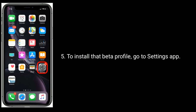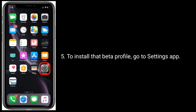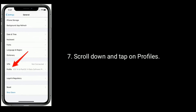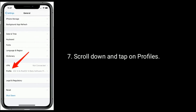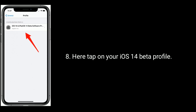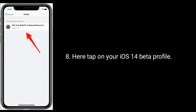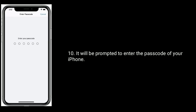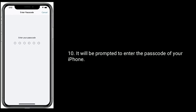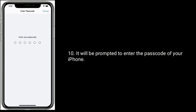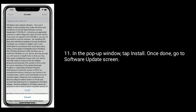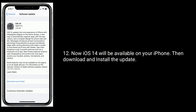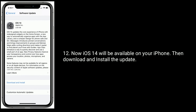To install the beta profile, go to the Settings app. Next, tap on General. Scroll down and tap on Profiles. Here, tap on your iOS 14 beta profile. Then tap 'Install' in the top right corner. You will be prompted to enter the passcode of your iPhone. In the pop-up window, tap 'Install.' Once done, go to the software update screen. Now iOS 14 will be available on your iPhone — then download and install the update.